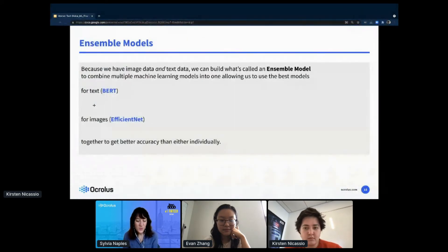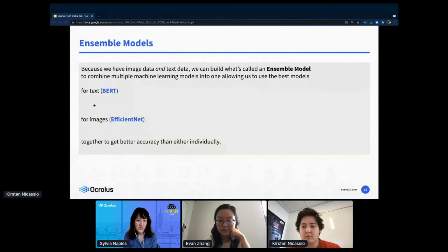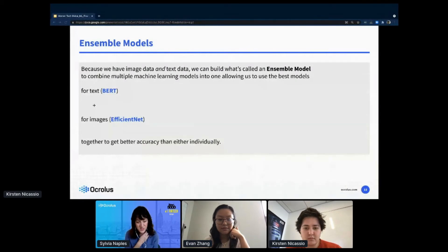Because we have both image data and text data, we can build what's called an ensemble model that combines multiple machine learning models into one. This allows us to use the best models for text — something called BERT — and for images, EfficientNet. We can use those together to get better accuracy than either model gives individually.